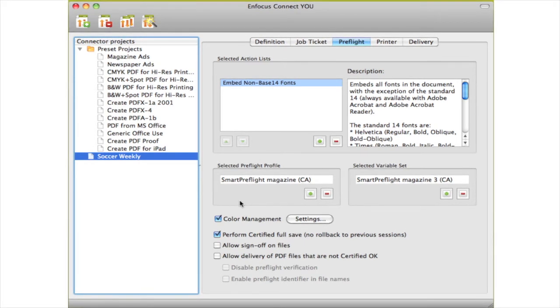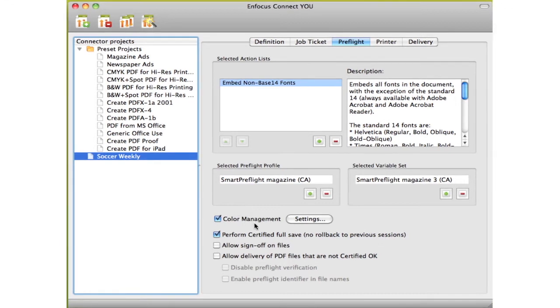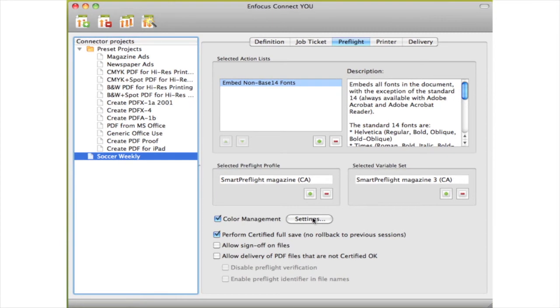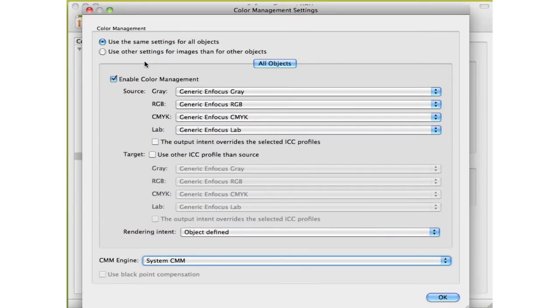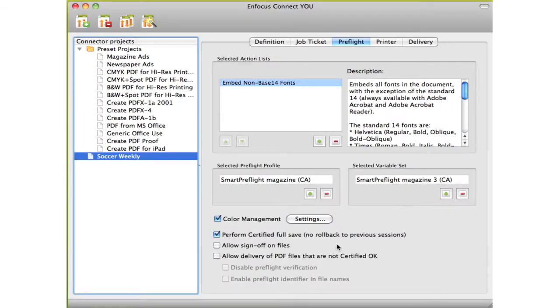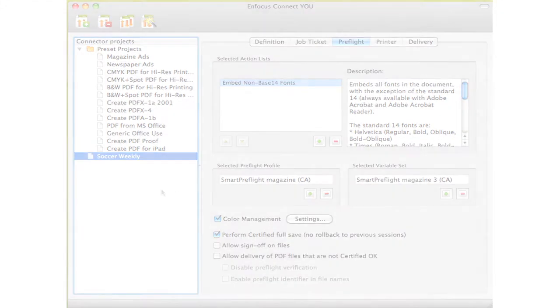Secondly, you can set the color management settings differently for each project. In Instant PDF, you could only use the settings from the preferences, or not use any color management at all.